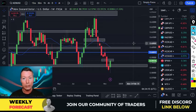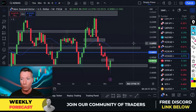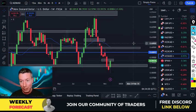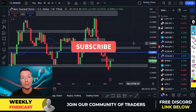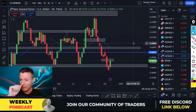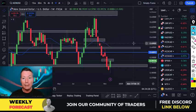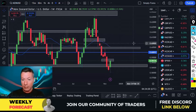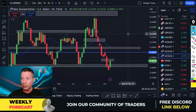If you stay till the end of the video I'm going to give you all of my swing trades for the coming week. Let's get stuck straight in — we've got so many things we're going to take a look at today.